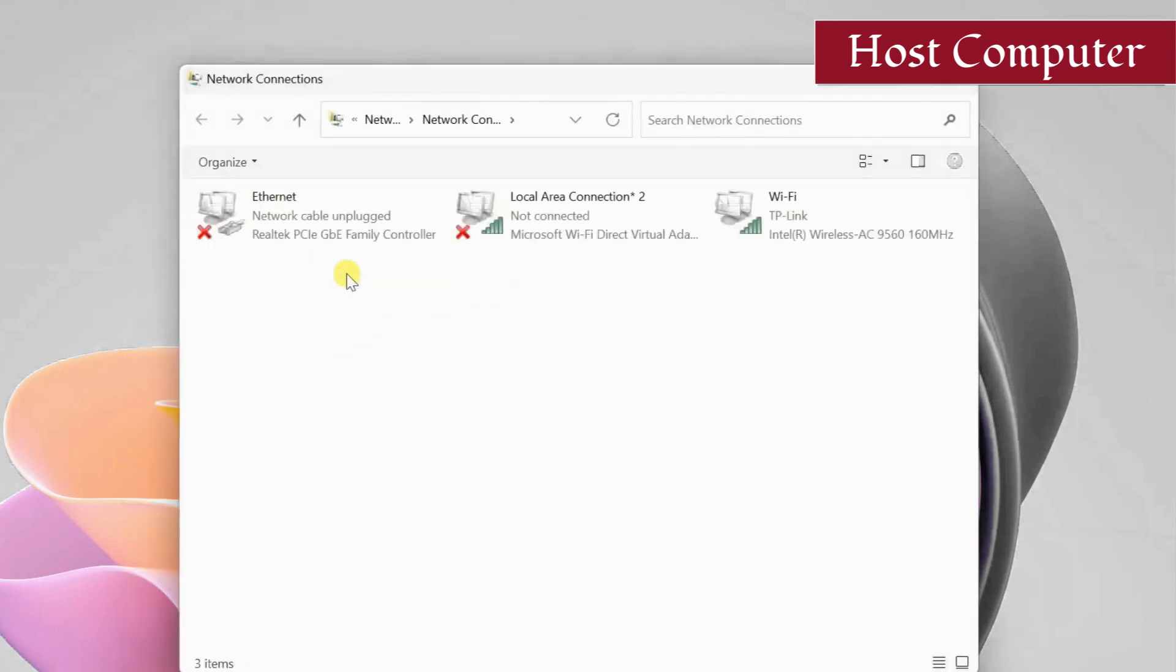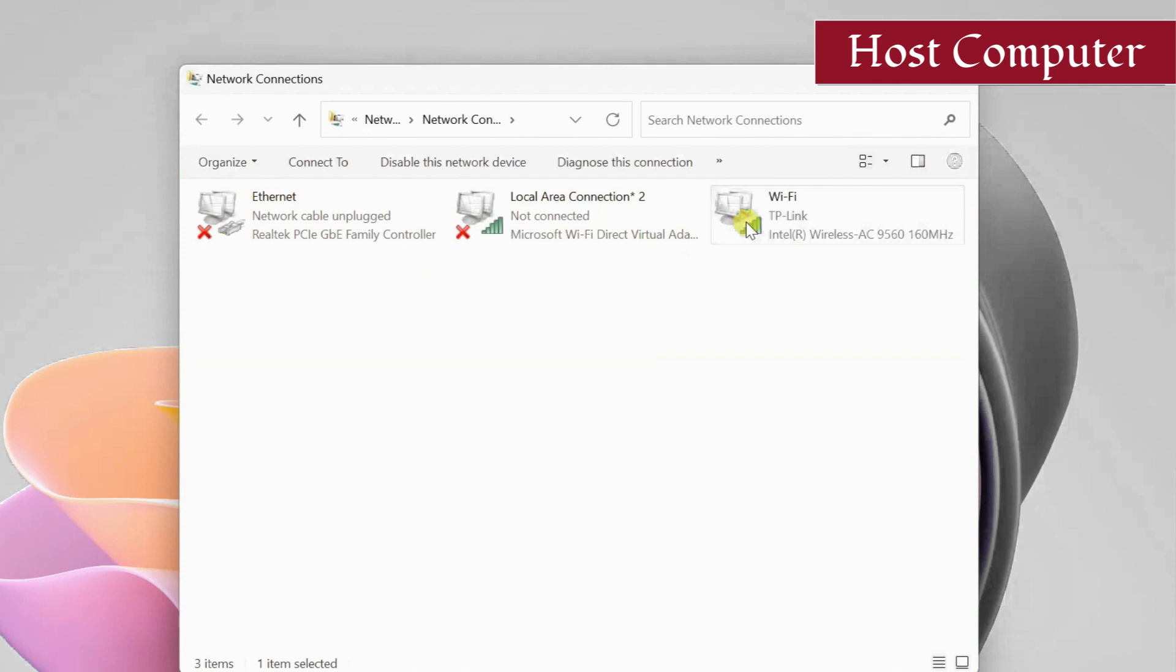The bridge connections feature allows you to connect two or more network adapters in a Windows PC. We are going to use this feature to connect my Wi-Fi adapter with my ethernet adapter so that we can share the Wi-Fi through ethernet.